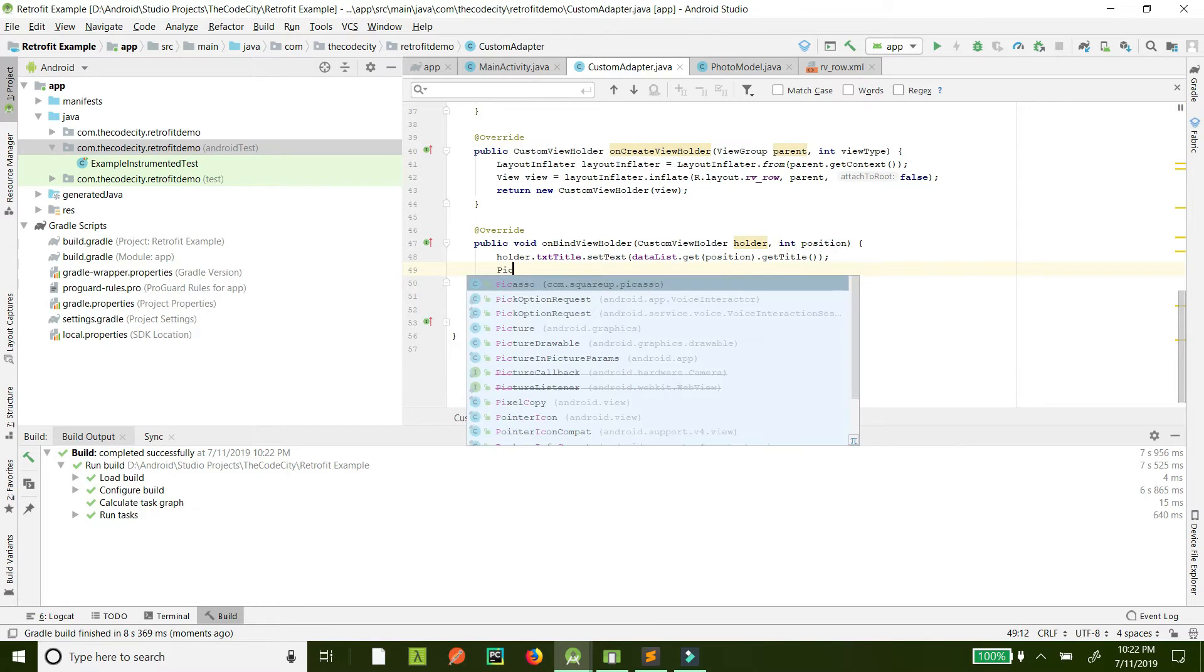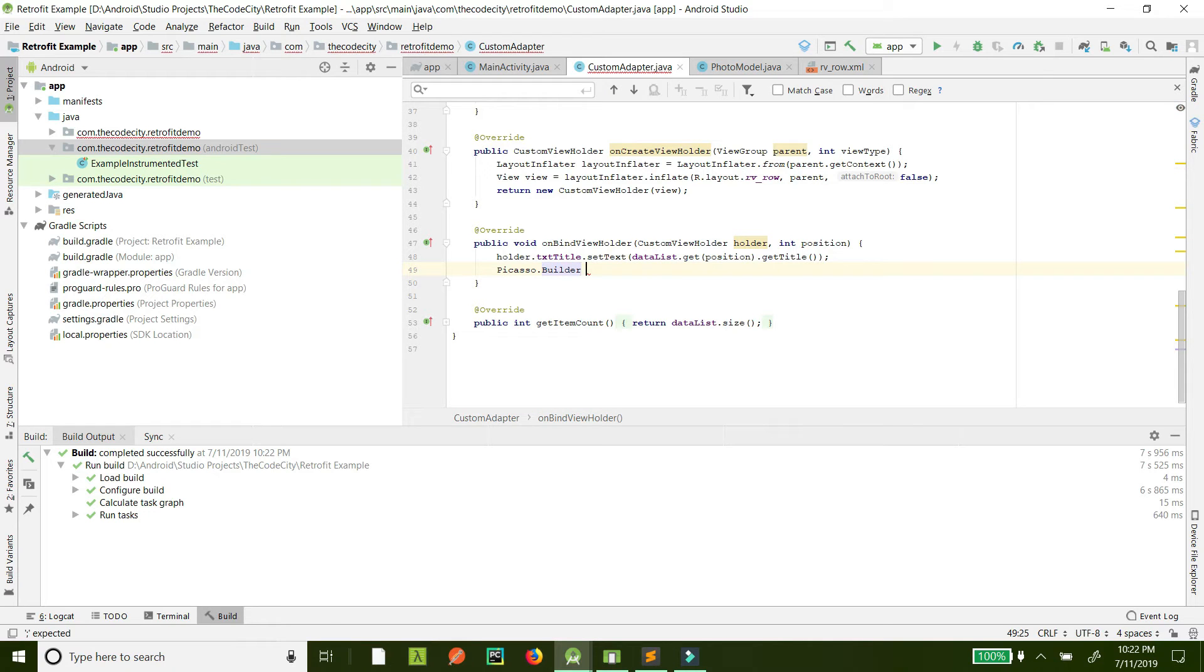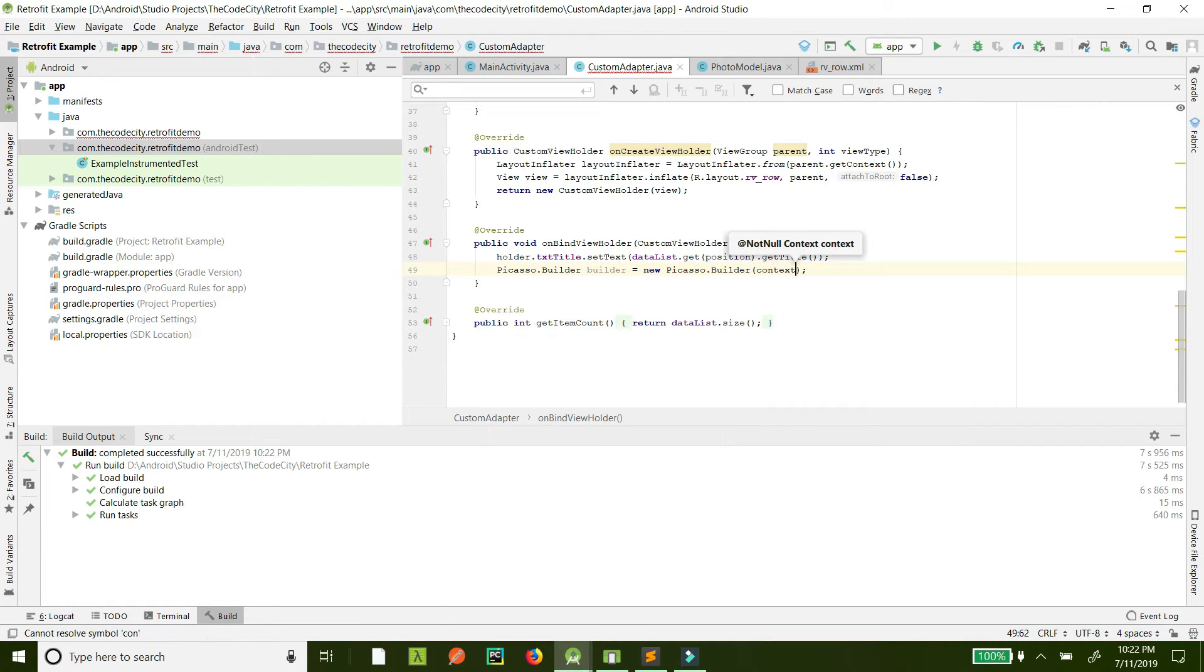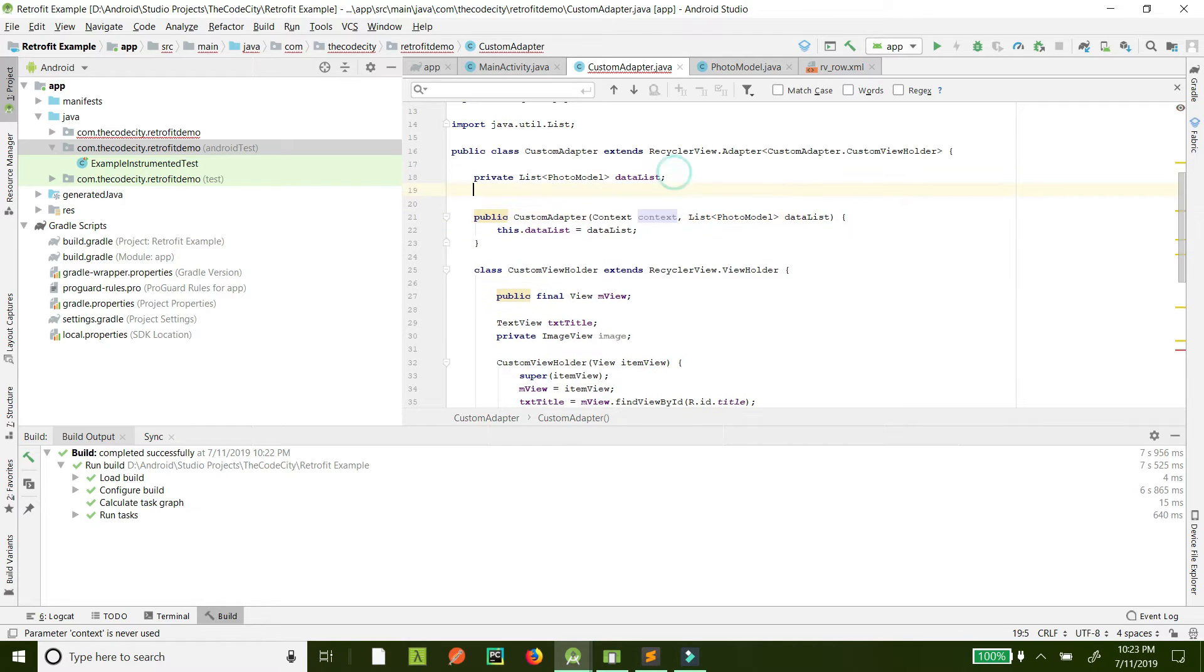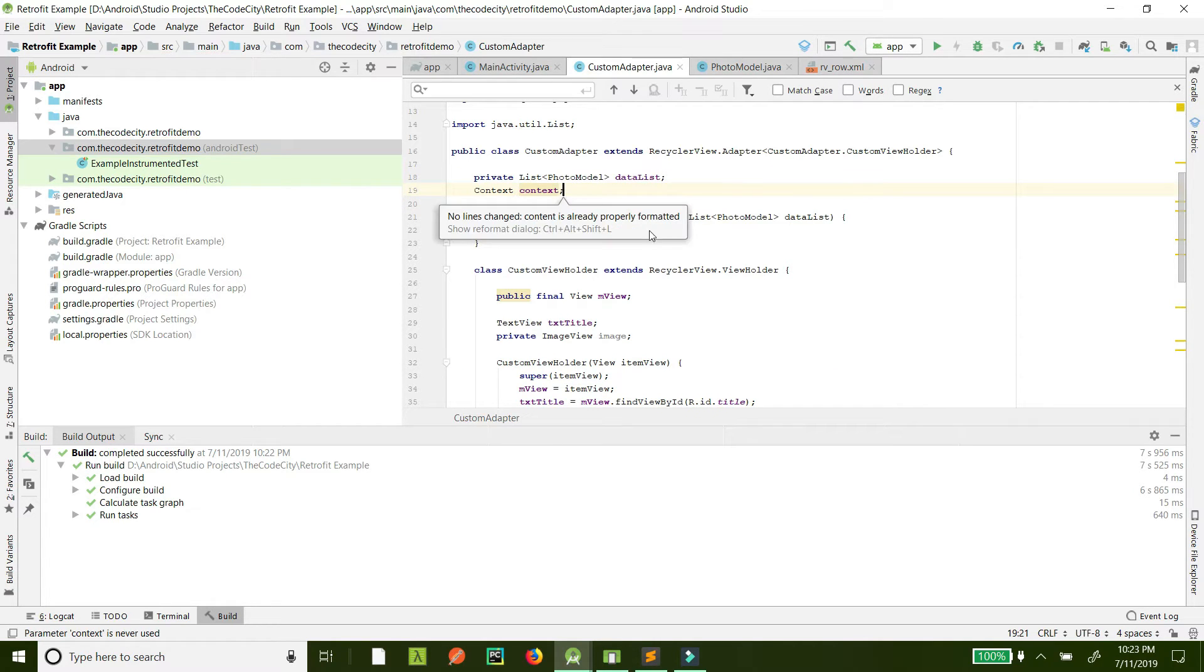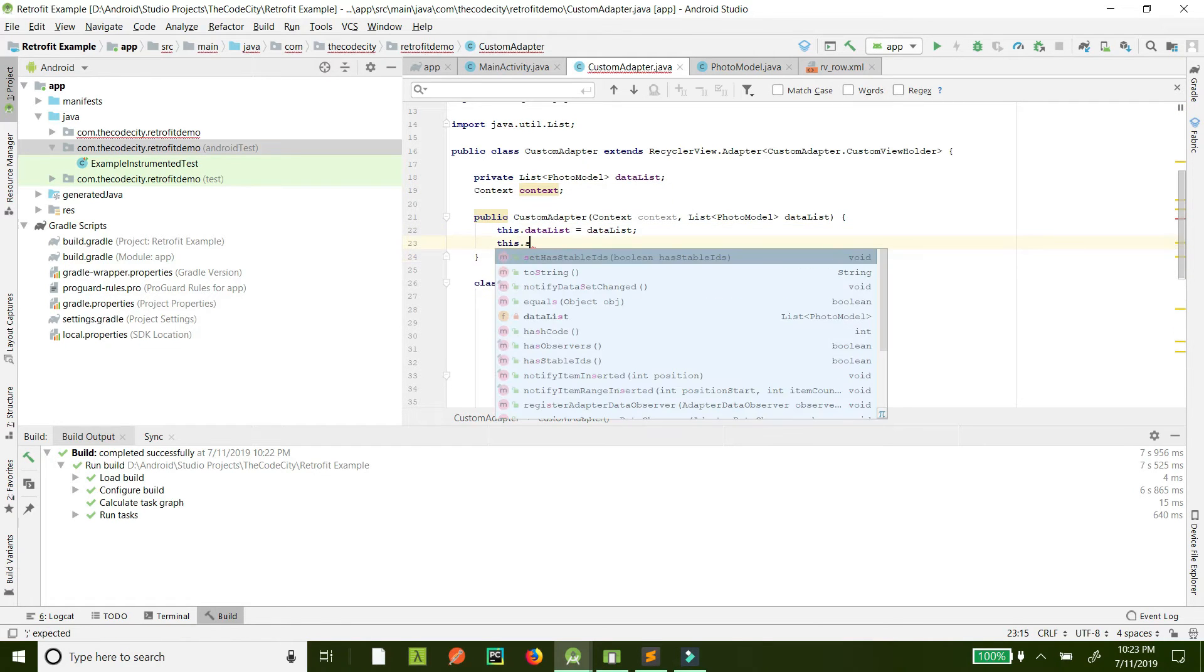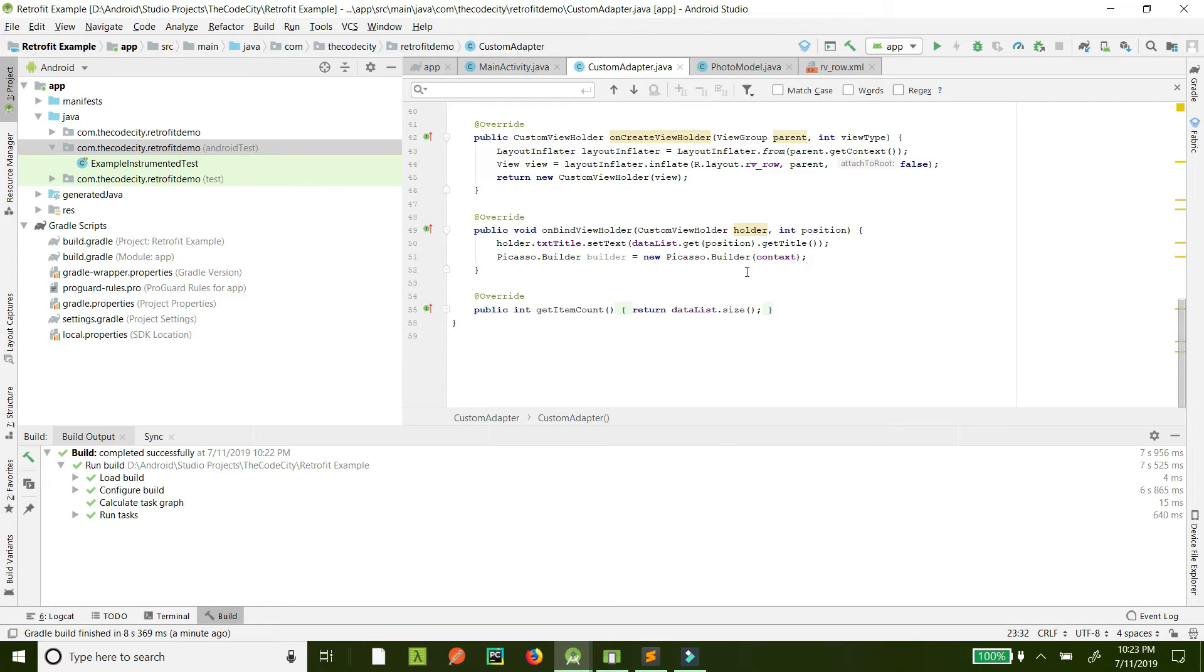Now, let's just show the image from the URL. We will use Picasso.builder, and this takes the context. We need to pass the context when we are initializing this adapter. I have already done this here, but we need to keep it in a variable. Context, and let's sync.